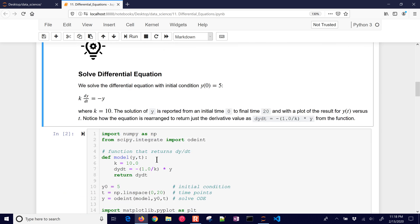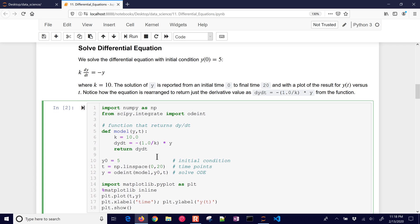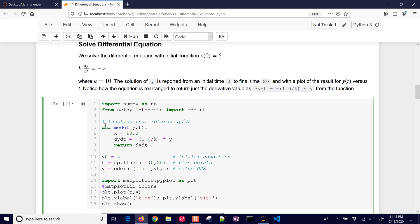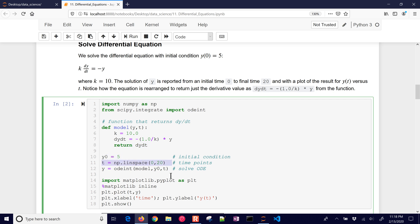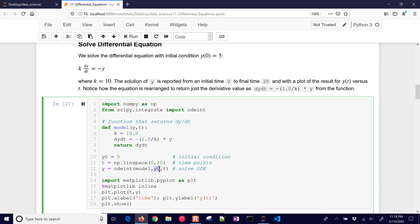So let's start with this first one. It's just a differential equation with dy dt equals minus y, and then k is a constant. So I'm going to define a function that just returns a derivative. I set my initial condition, my time points between 0 and 20, and then I use odeint with that model that I created right up here, my initial condition, and then my time points right here.